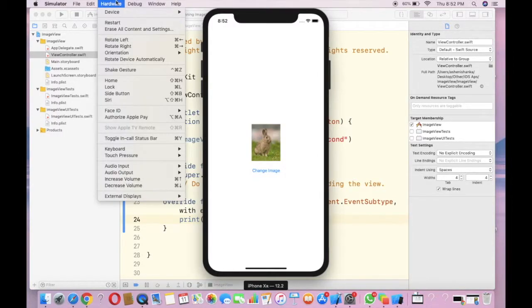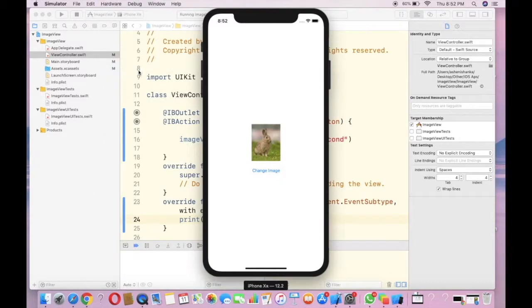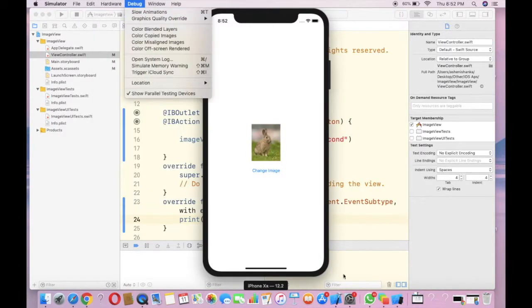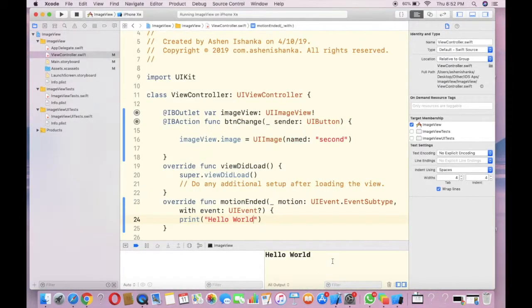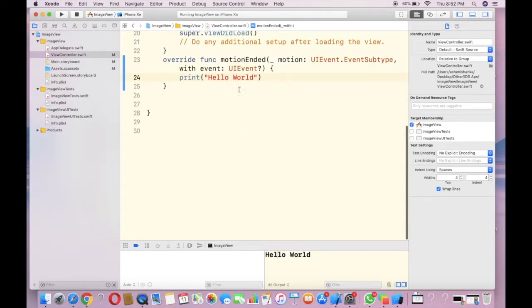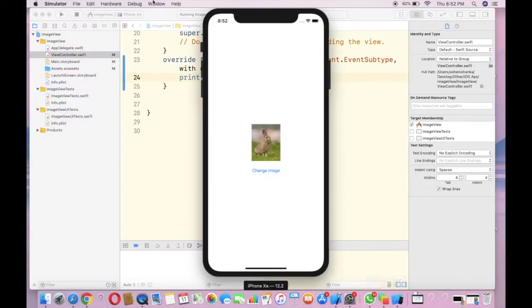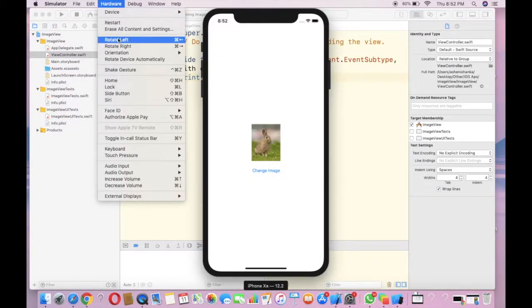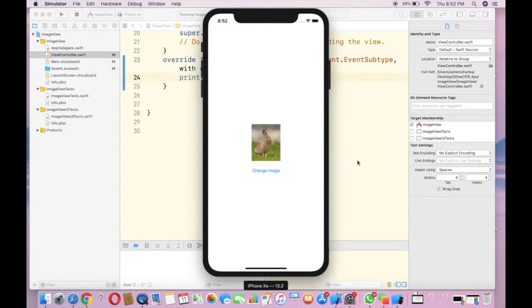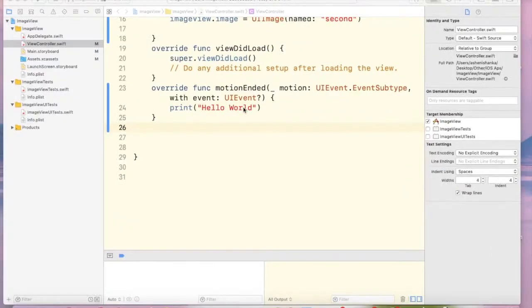All right, our iOS simulator is shaken. Now let's see the output. Okay, we got the result 'hello world'. Now let's test it again - Hardware, Shake Gesture. Okay, and there are other motion functions.